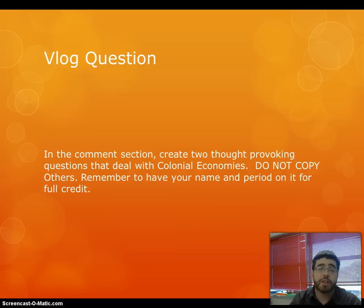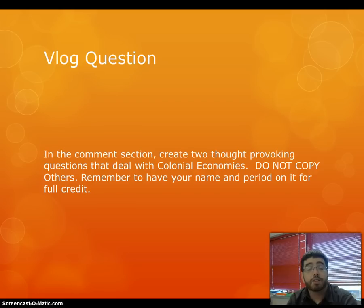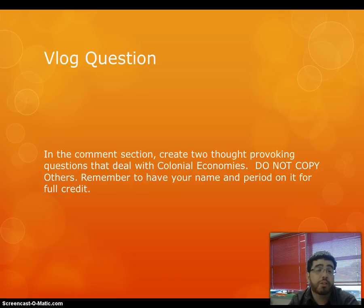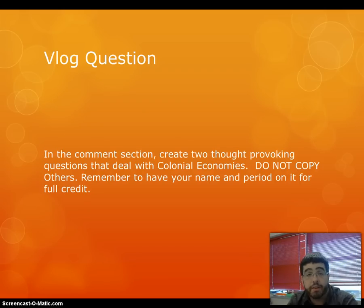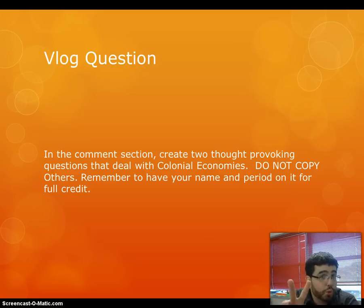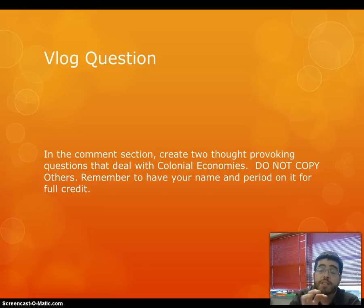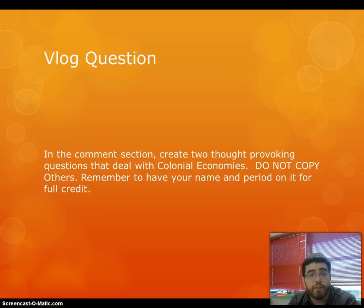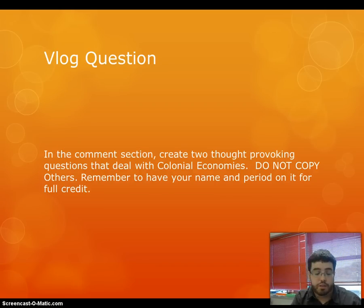For this vlog, make sure that you complete the question down in the comments — the doobly-doo. Make sure to put your name and your period for full credit, and please do not copy. The comment question is to create two thought-provoking questions that deal with colonial economies. Remember to get that vlog done for your homework. And as always, don't forget to be awesome.